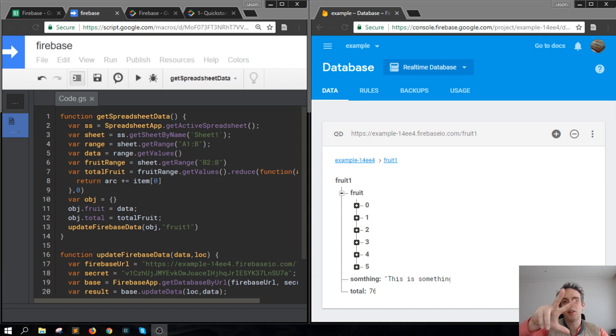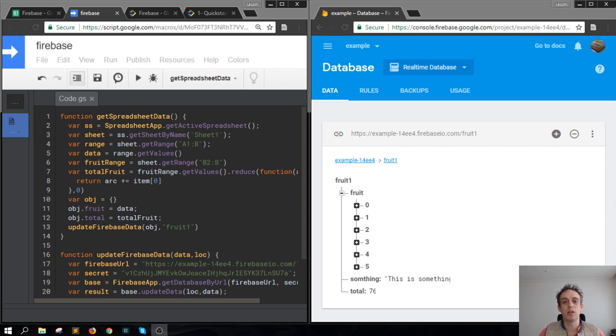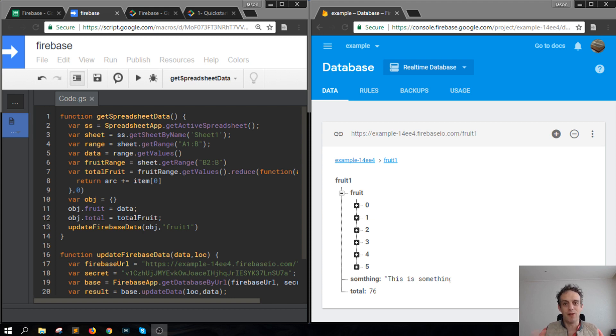Hey, welcome to Scripting 3, where you can learn all about JavaScript in short tutorials around three minutes or less. Today we're going to be talking about Google Apps Script and updating Firebase from Google Apps Script.